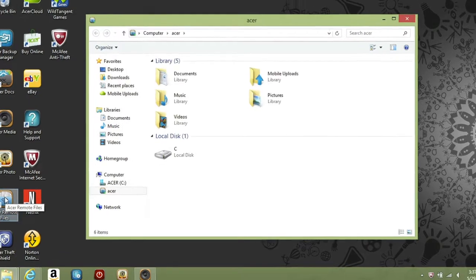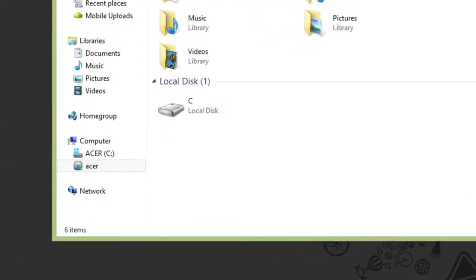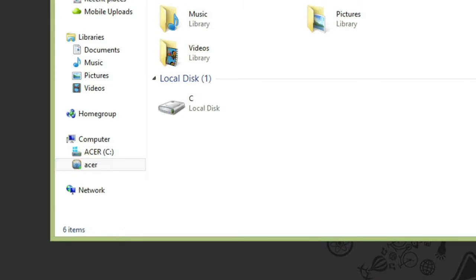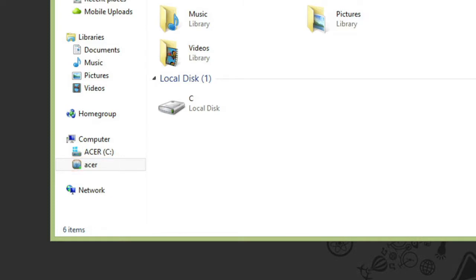For example, I'm in the File Explorer here. If you look under Computer, you'll see my C drive like you normally would, and you can also see another device called Acer, which is the name of my other Acer Cloud computer. If I select it, I can browse all of the files on it, the same as I would any local or external drives.